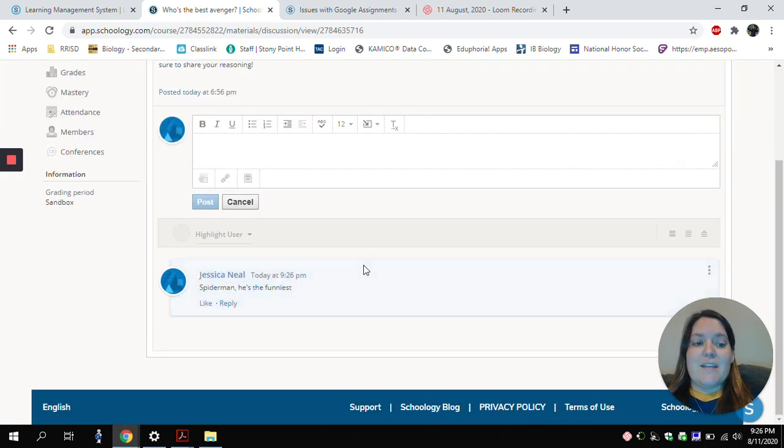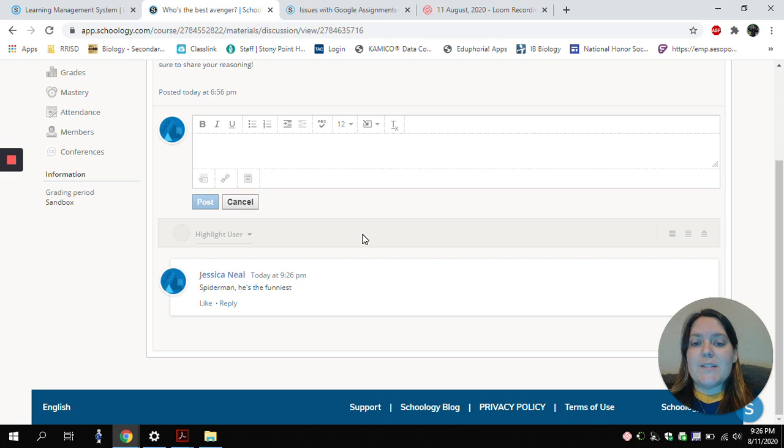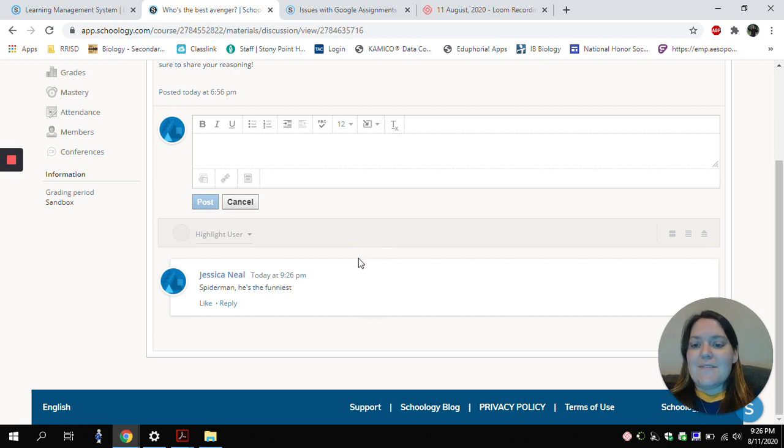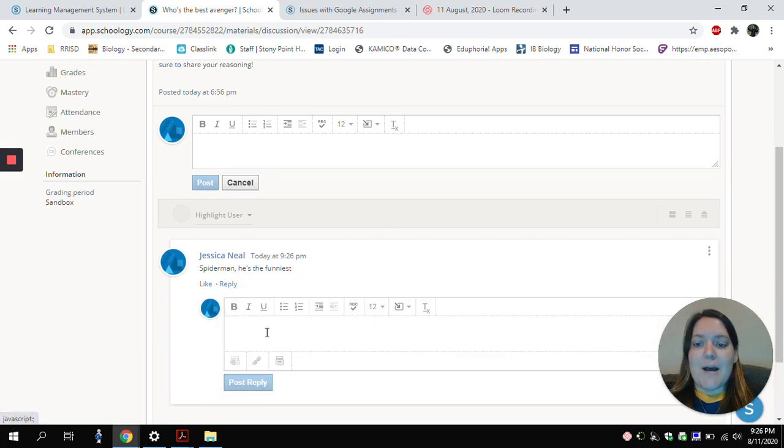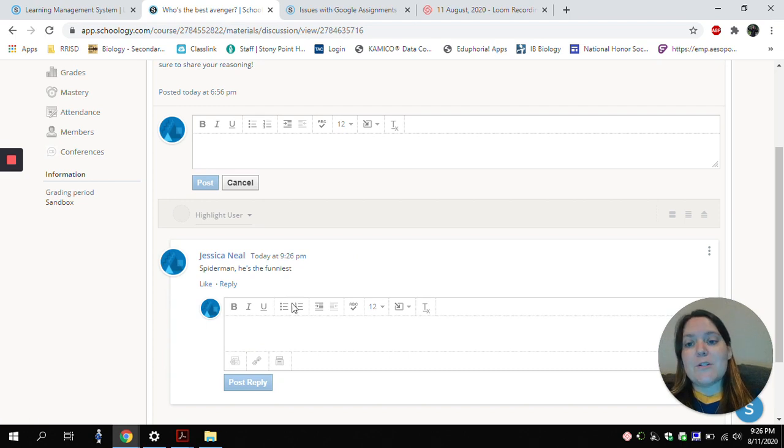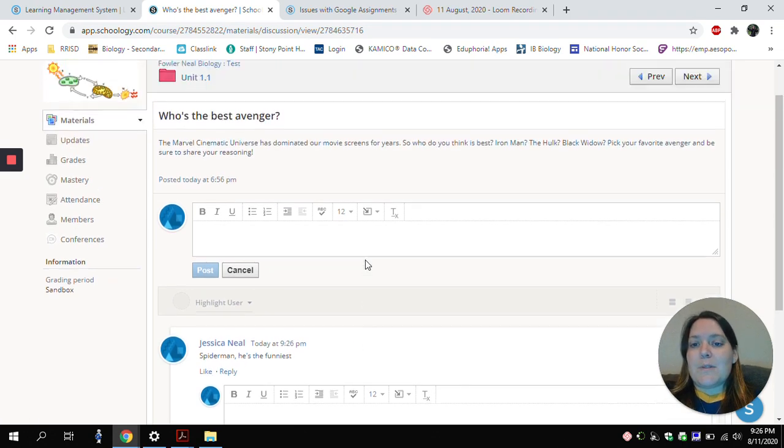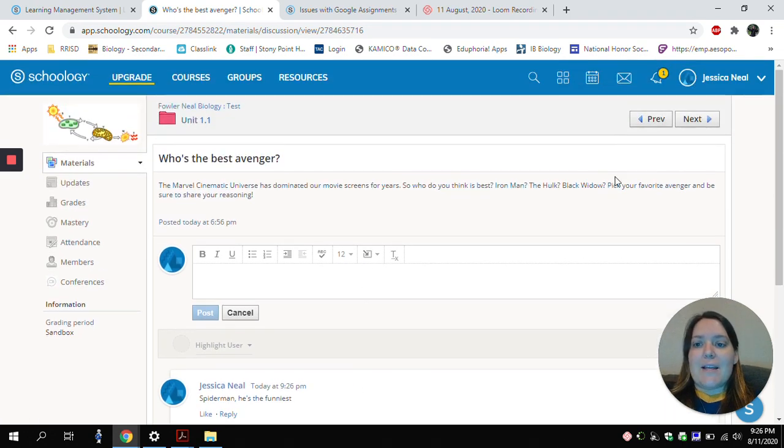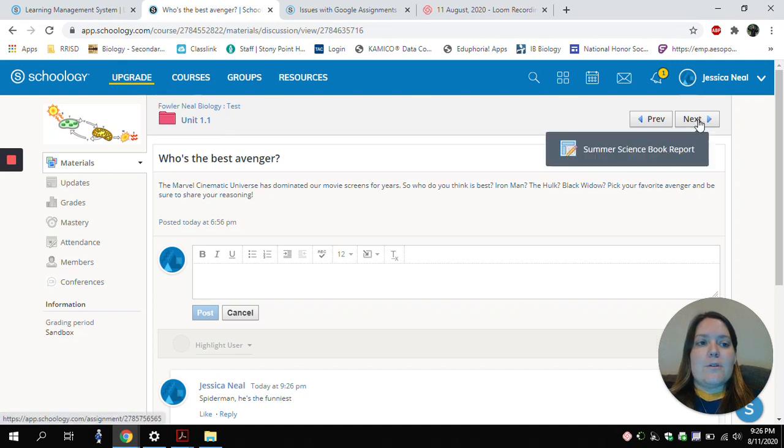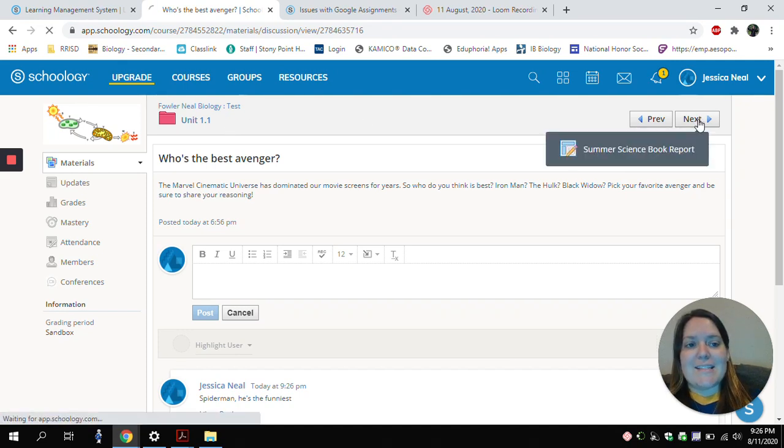If any of the other students in class have posted, I'll be able to see what they've said. And I can go ahead, I can reply to my post, I can reply to someone else's post, and my teacher can also reply to what I have posted. So I'll go ahead and click the Next button, so we can move on to the next assignment.